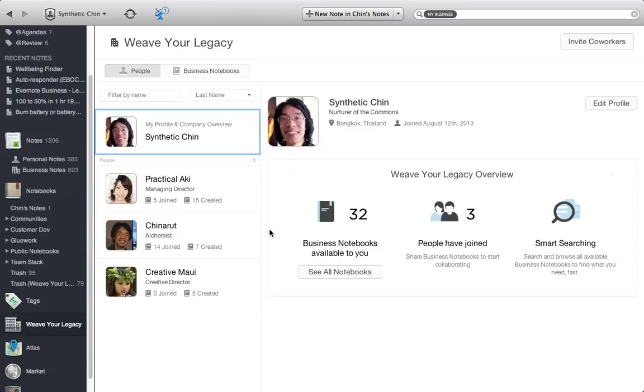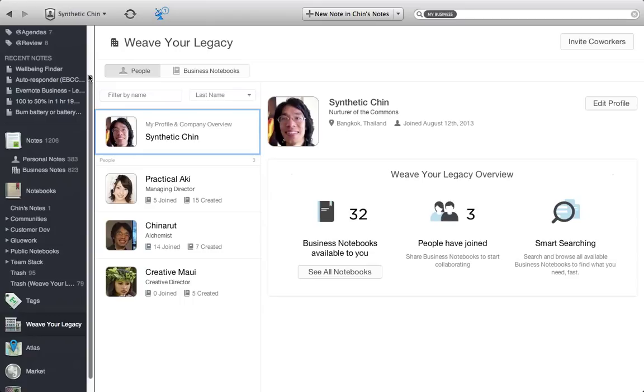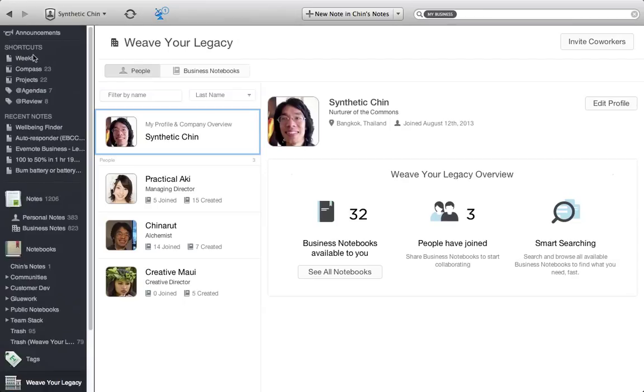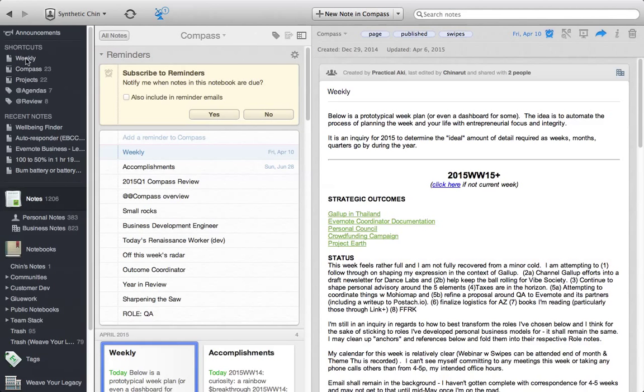That might be a separate video. If you'd like to see that, go ahead and comment. I'm going to focus on exactly what it looks like from this particular view. Just because this is implemented in Evernote business doesn't mean that it's not available to people who choose to use the free or premium version. Everything covered in this video can be done through the free and premium version.